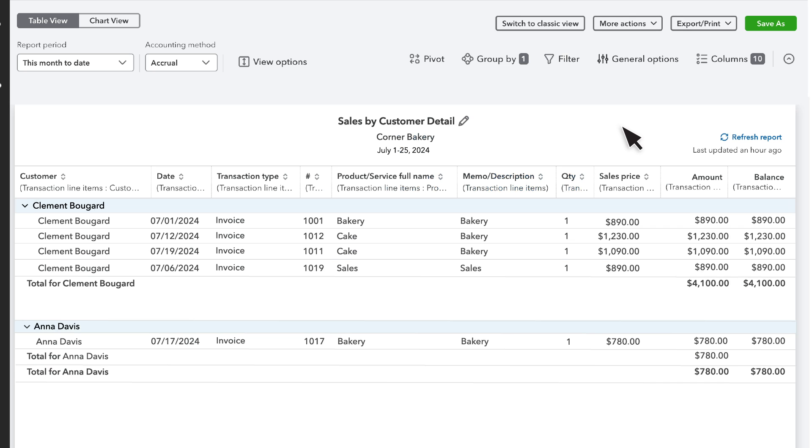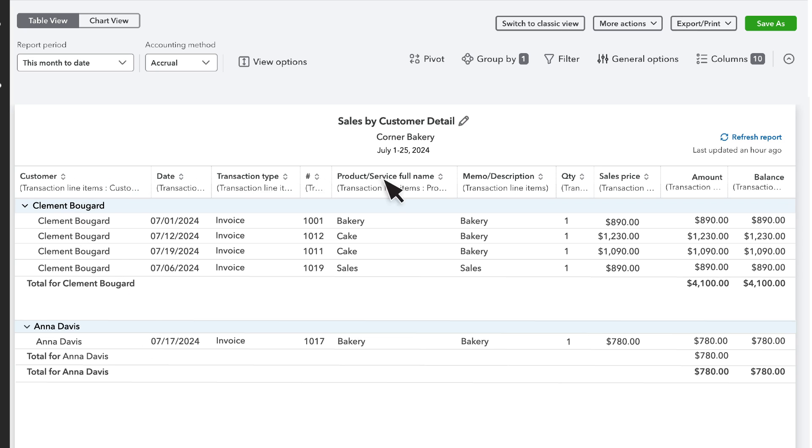This specific report displays sales details grouped by customer and project. Let's customize the report so that it shows information for sales over the last two months using custom field data.